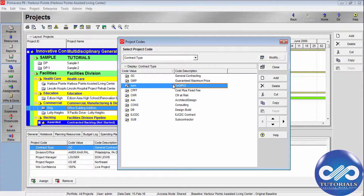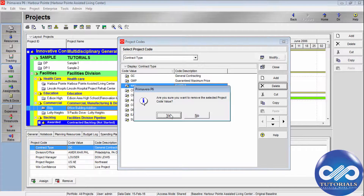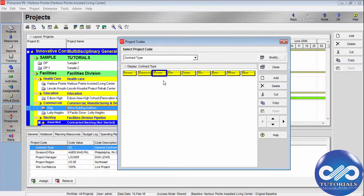Type the values and the descriptions here. To change a code value's position in the project code hierarchy, select the code and then click the appropriate arrow buttons from the command box. You can delete or cut using these buttons. Delete this one and close.